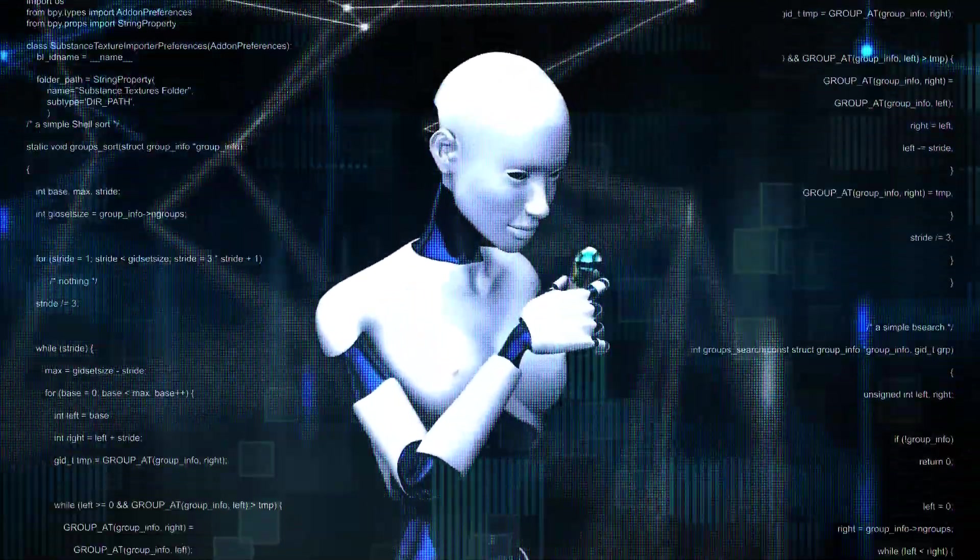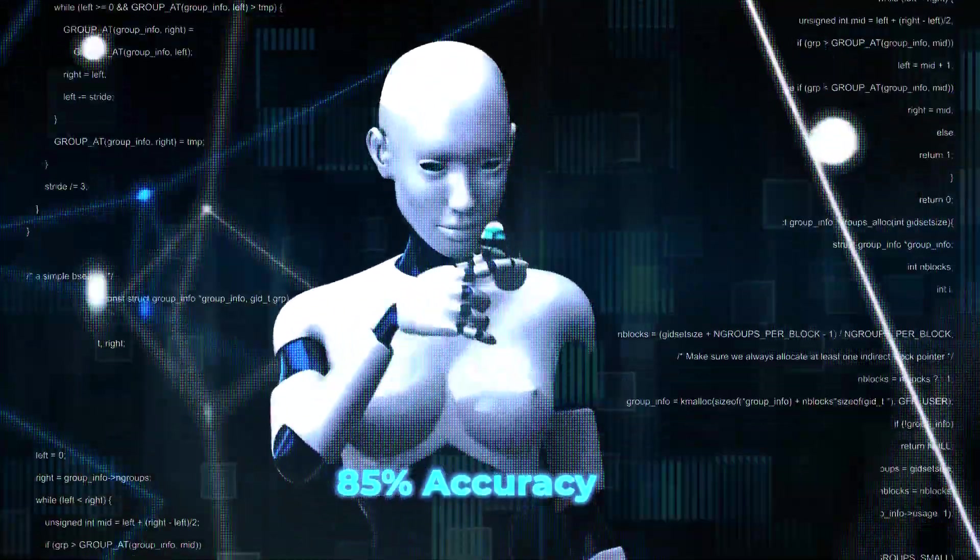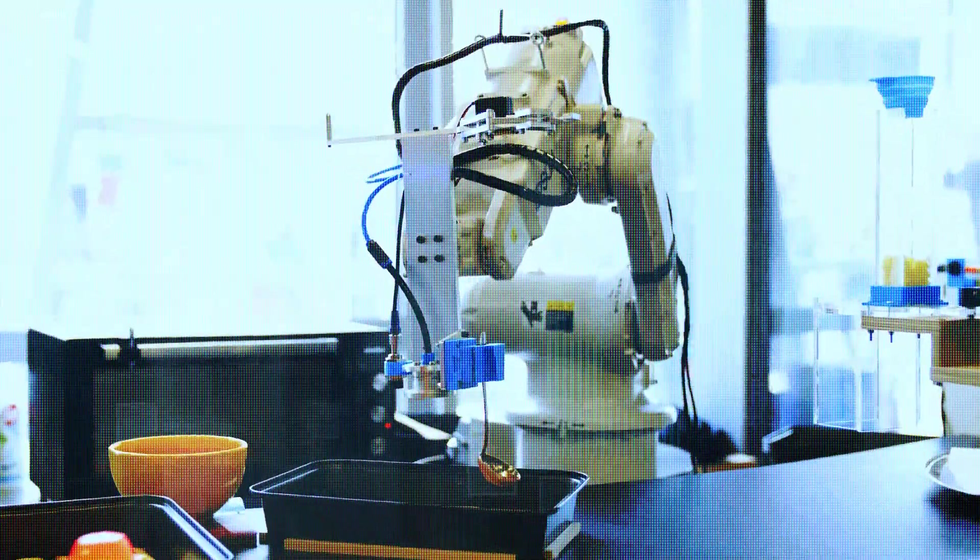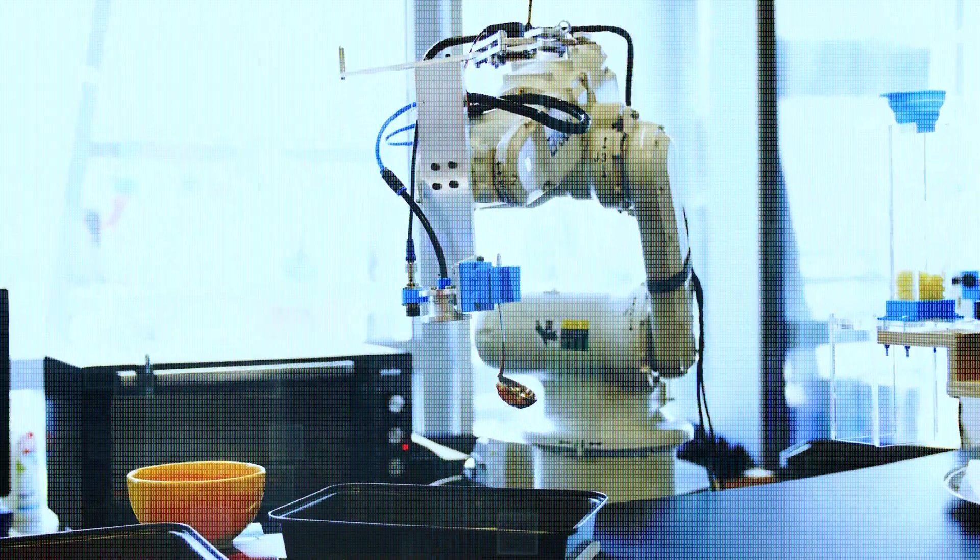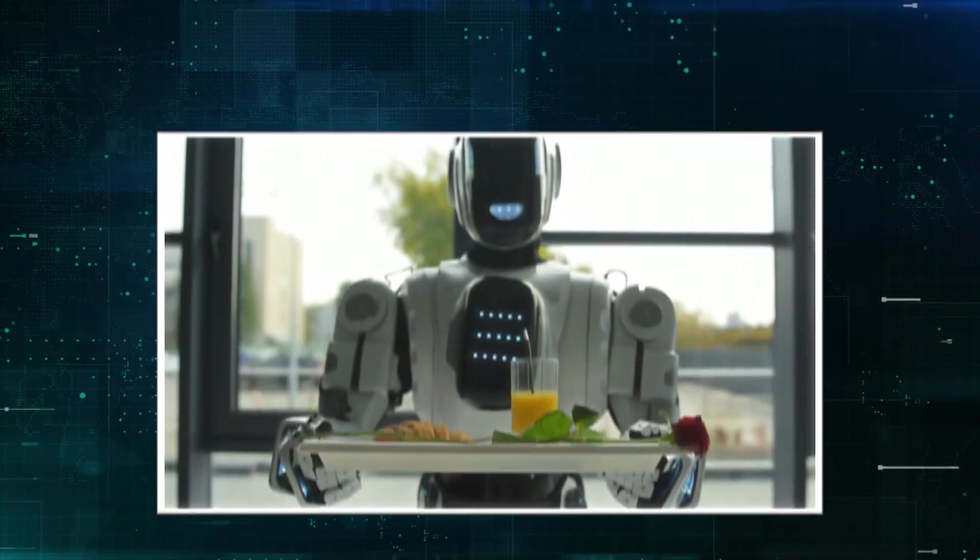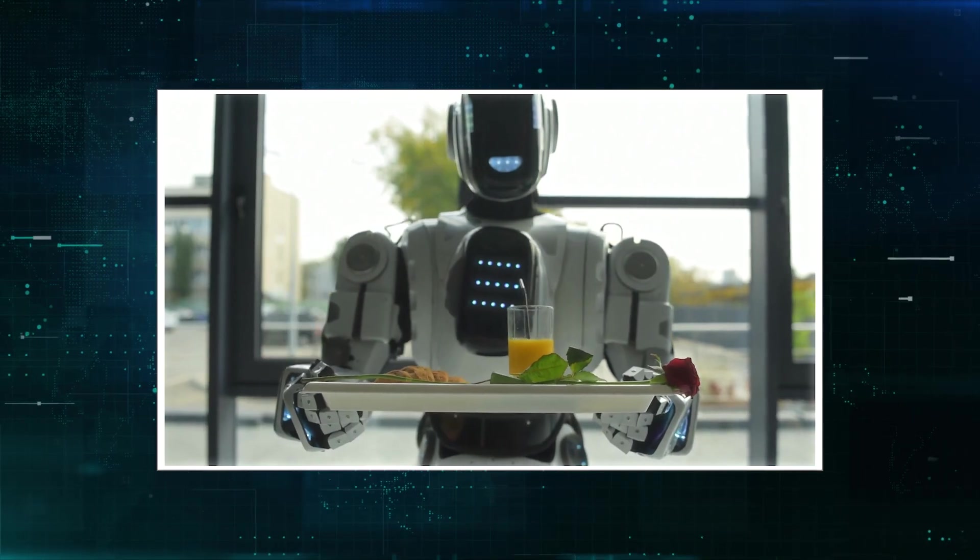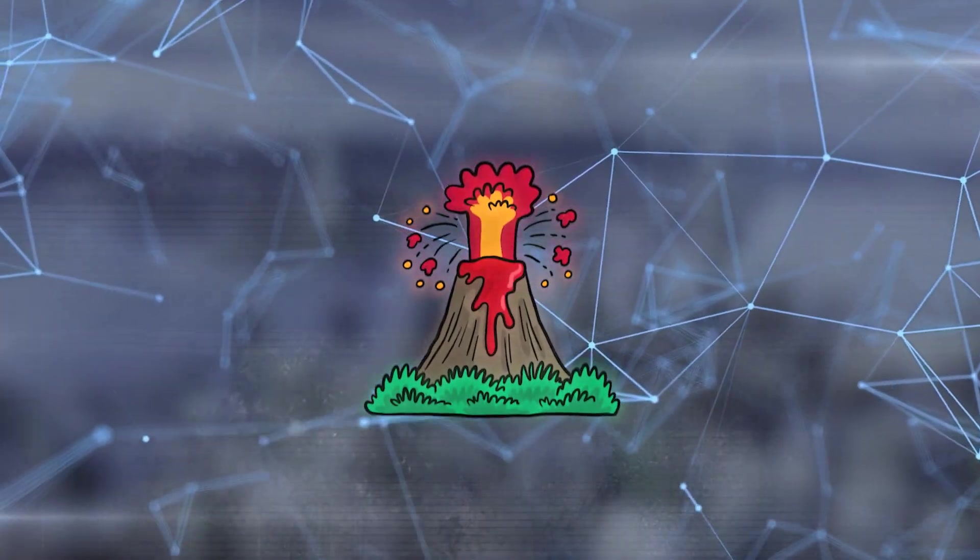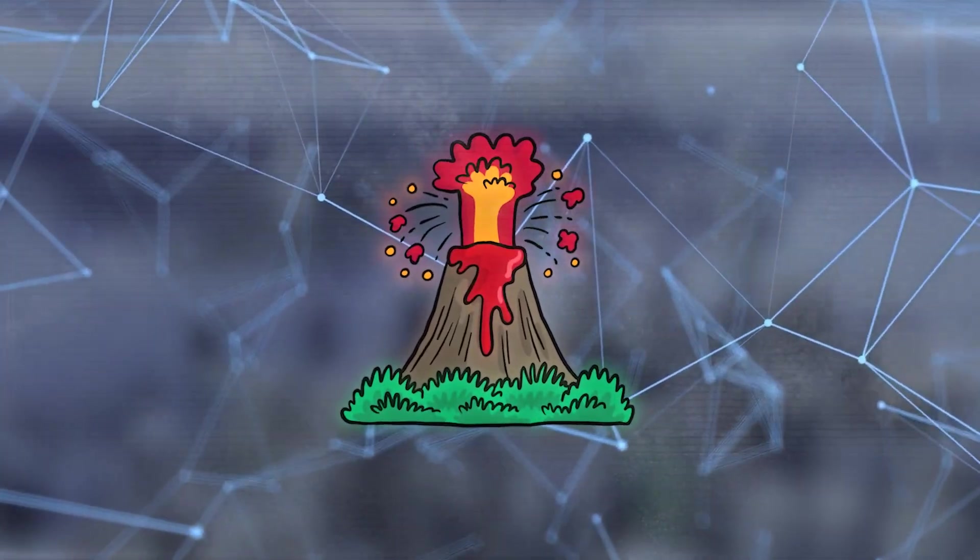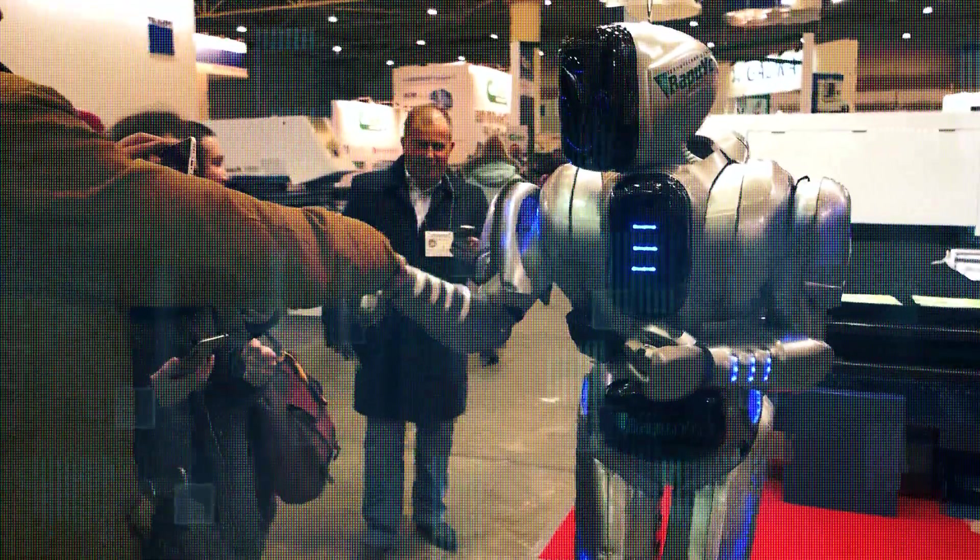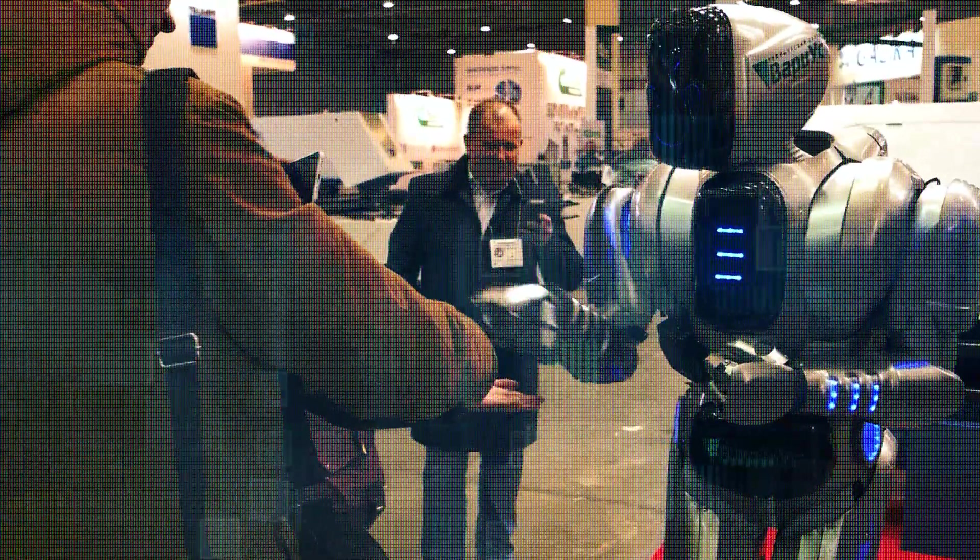CLIN achieves an impressive 85% accuracy in intricate tasks like crafting ice cream in science world, showcasing its proficiency, maintaining a robust 79% accuracy. It excels in diverse environments, such as navigating a kitchen or a volcano, underscoring CLIN's adaptability and skillfulness in real-world scenarios with varied complexities.